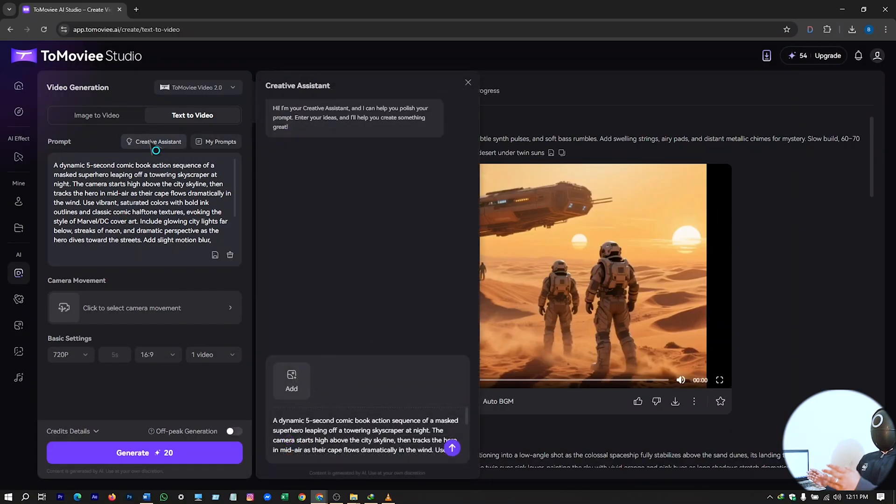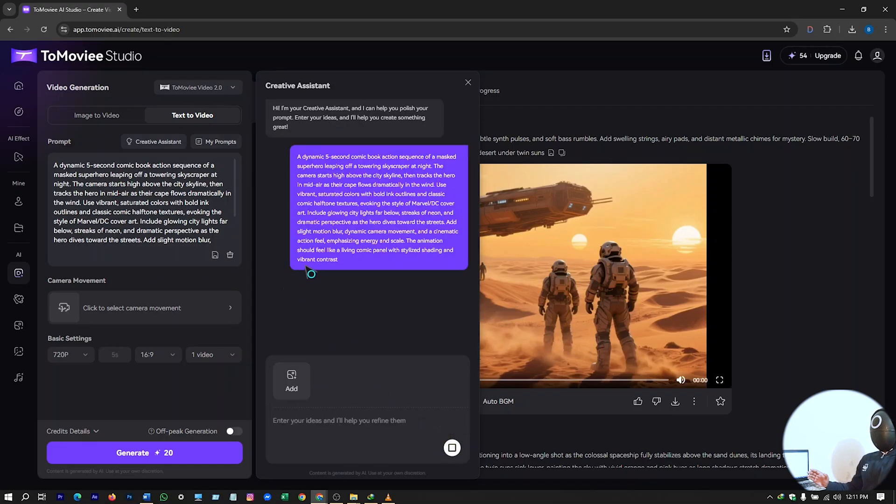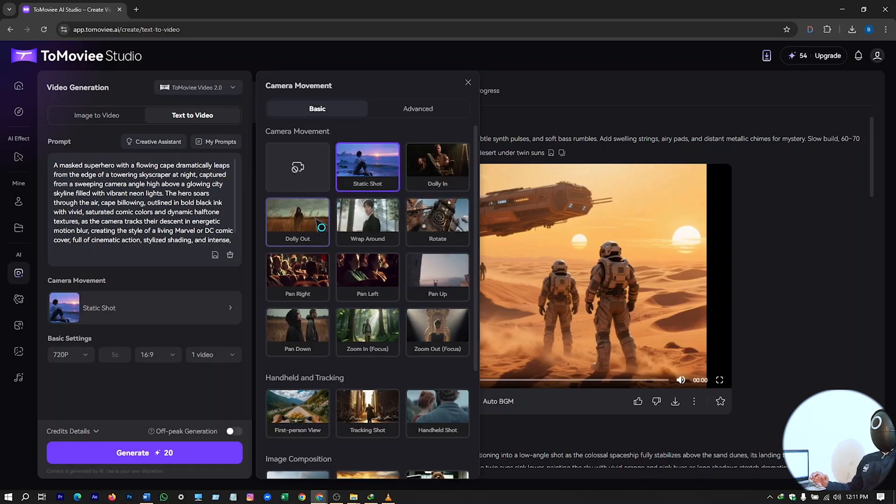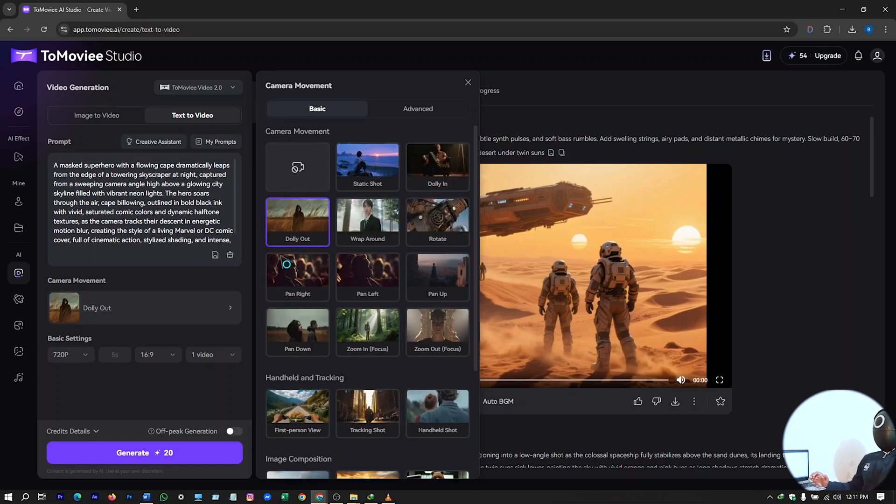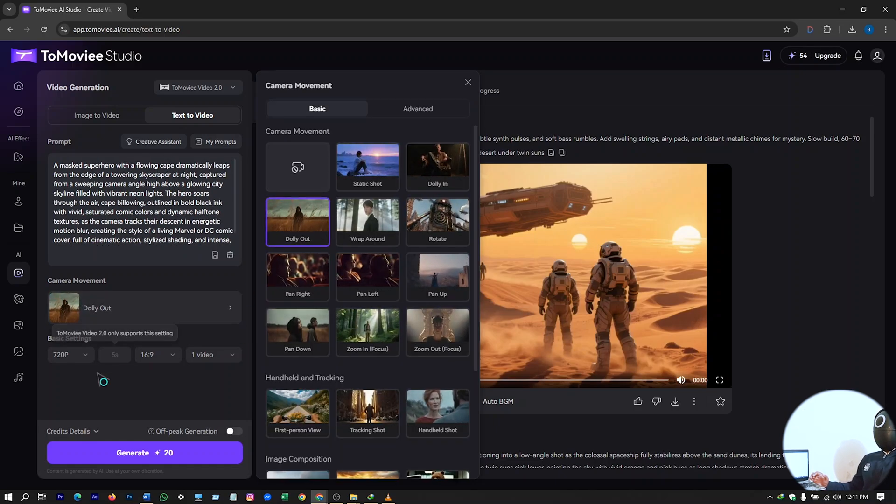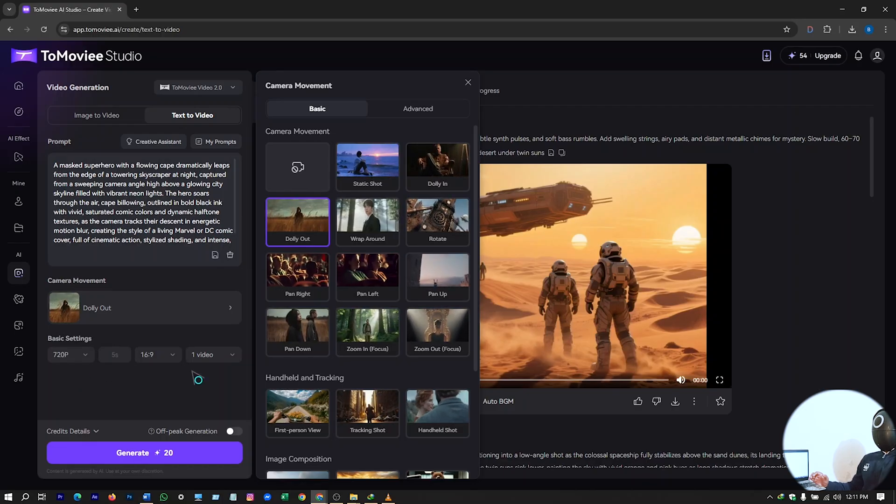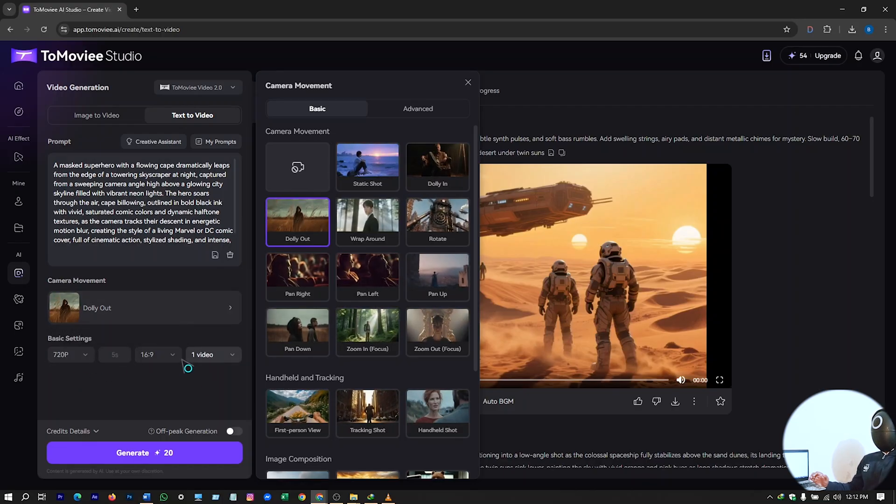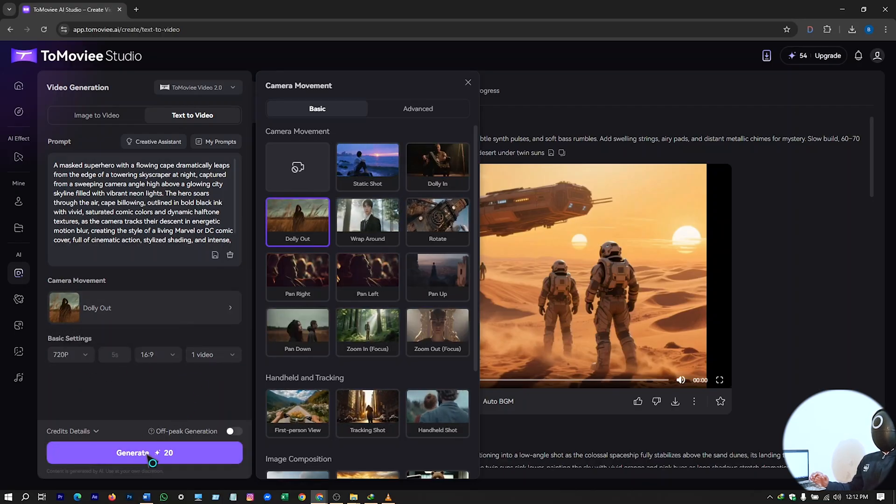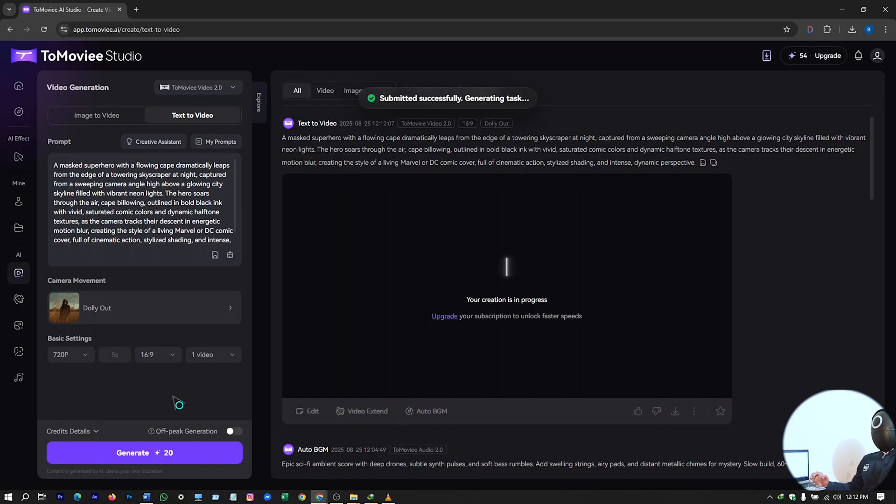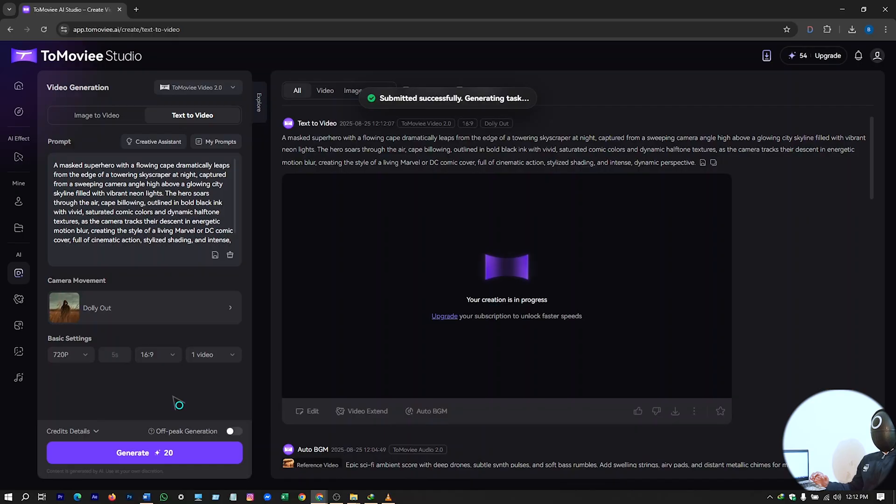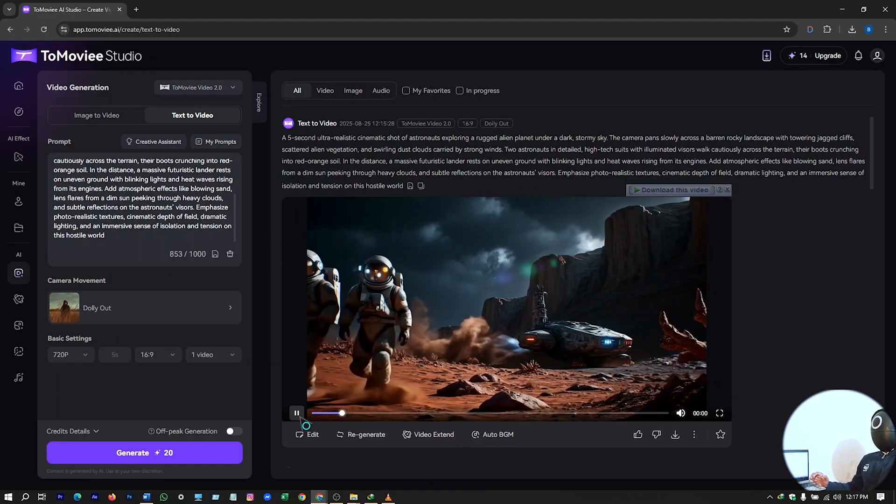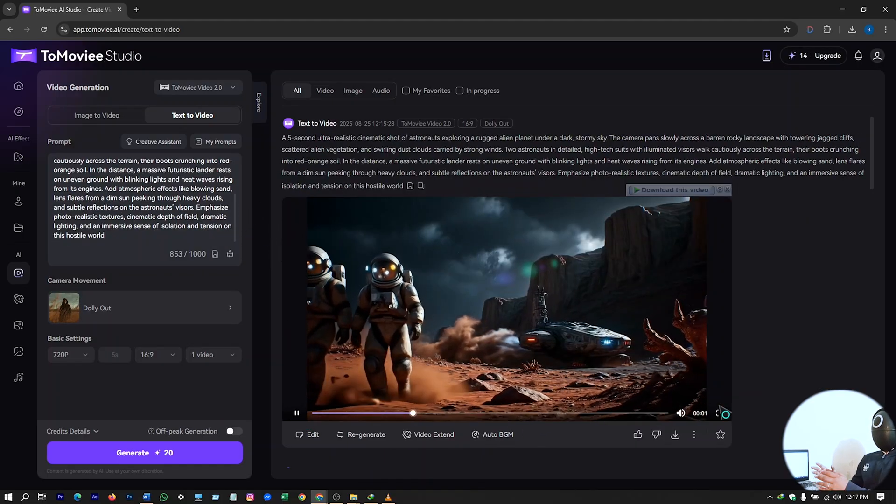And I will again enhance this prompt by creative assistant. So I have this prompt ready. I'll just use prompt. Or let's use this dolly out. And rest of the settings here will be the same. Hit on generate. It will start generating. Here our video is ready according to our prompt. You can see.